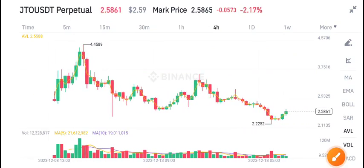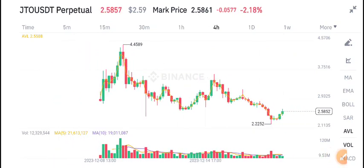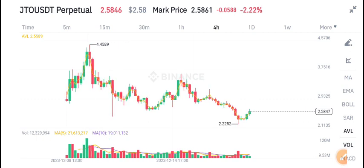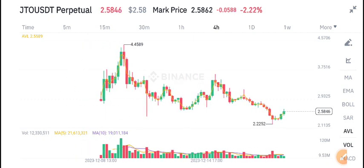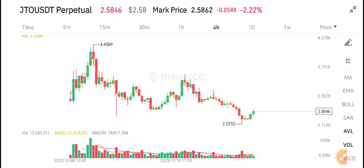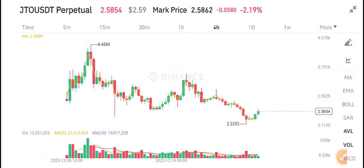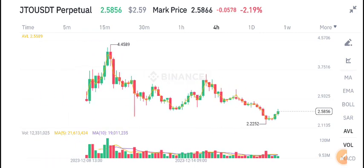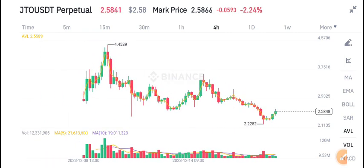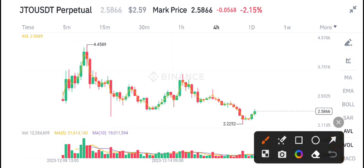Hello everyone, welcome to another latest update about JTO coin. If you want free signals and want to make money from crypto trading, join my Telegram group — it's completely free. The link is available in the video description.